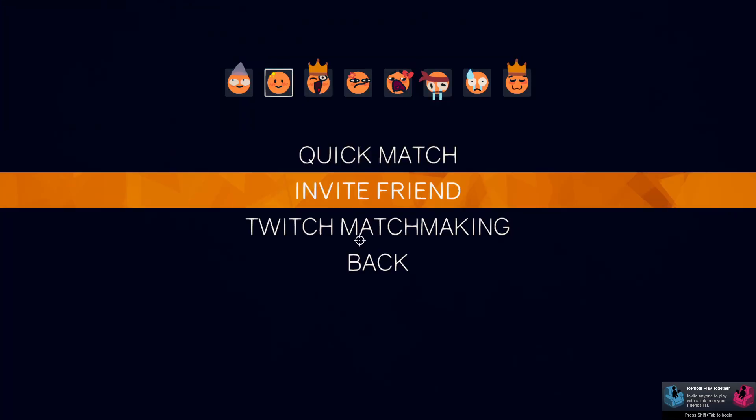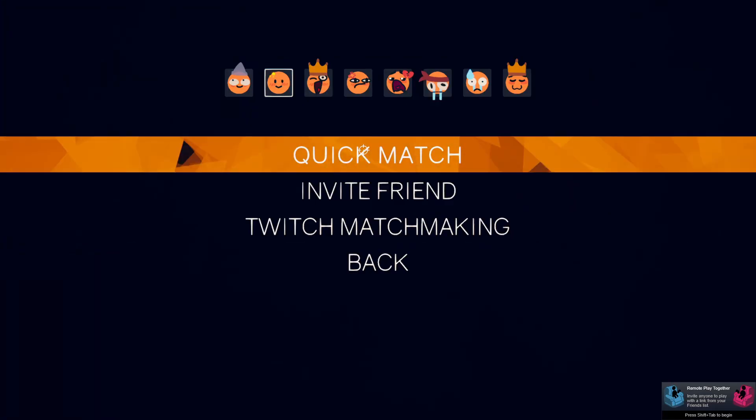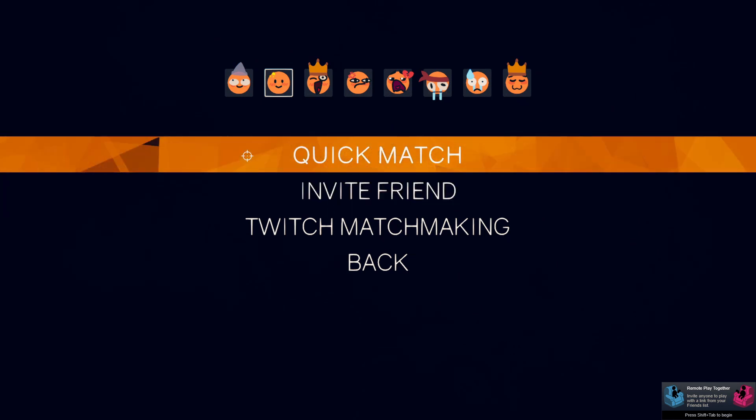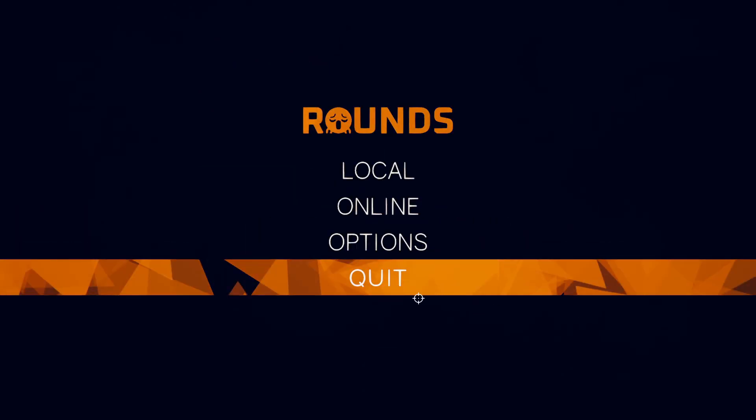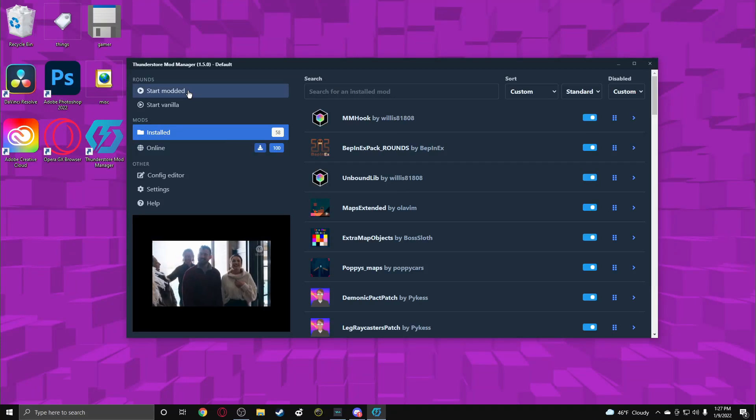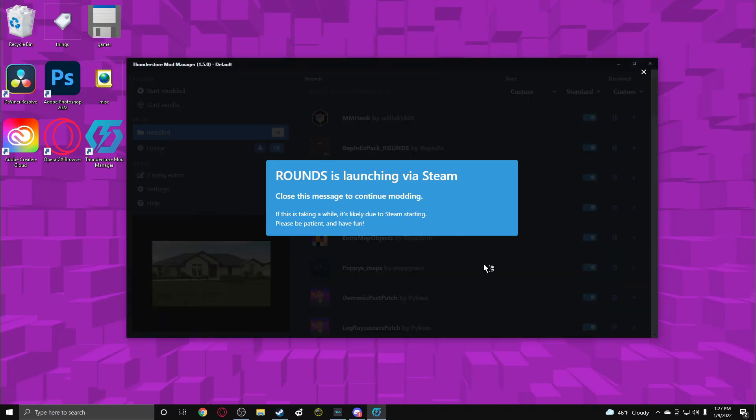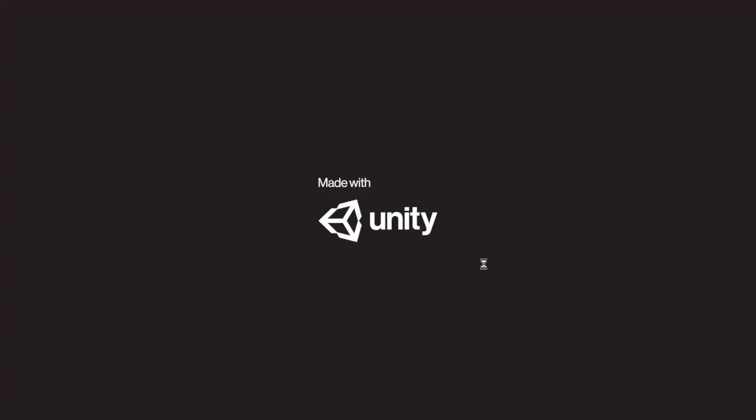And one downside to doing mod is you can't just get in a quick match with a random person. So if you see when we open up modded, it does take a little bit longer and it's a little harder for your computer to run. So if you got a not so good computer, if you have too many mods, it might be a little hard to run.